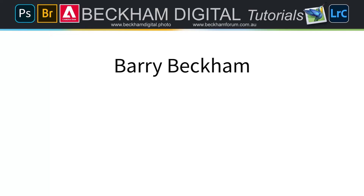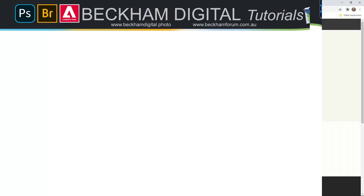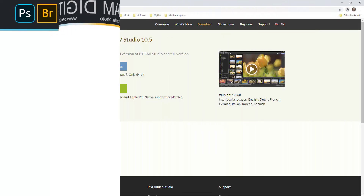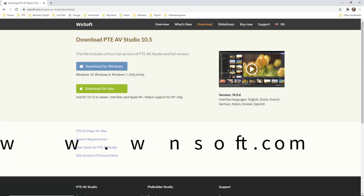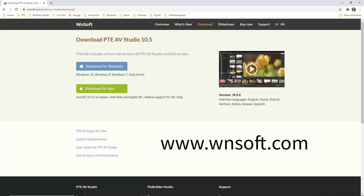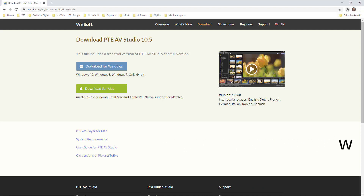can I remind you that PTE AV Studio is now available for both PC and Mac computers. If you go to www.wnsoft.com, you can download a trial.